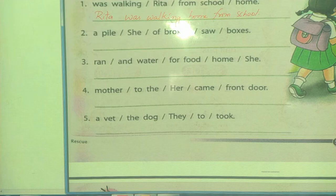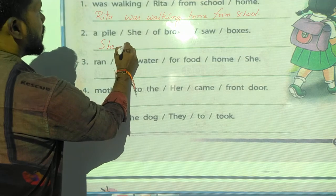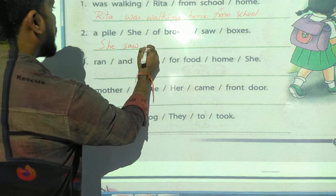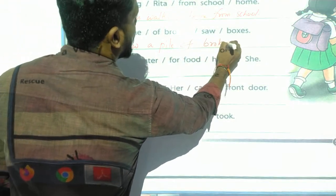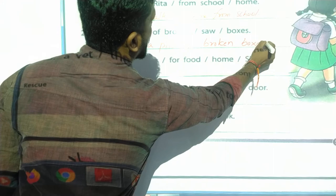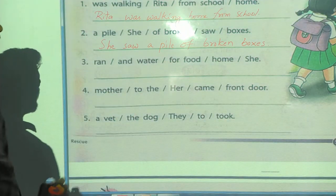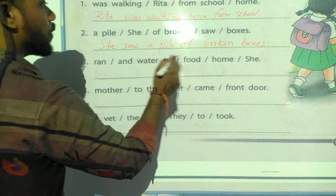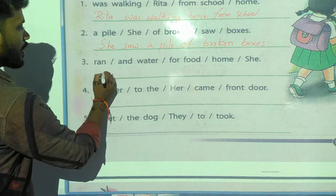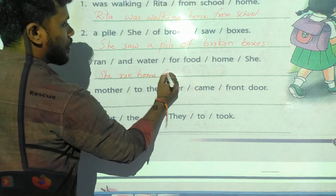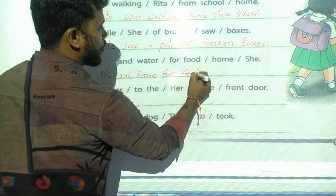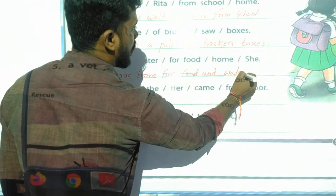Second one — words given: 'A pile sheet of broken saw boxes.' Correct sentence: She saw a pile of broken boxes. Third one — words given: 'Ran and water for food home.' Correct sentence: She ran home for food and water.